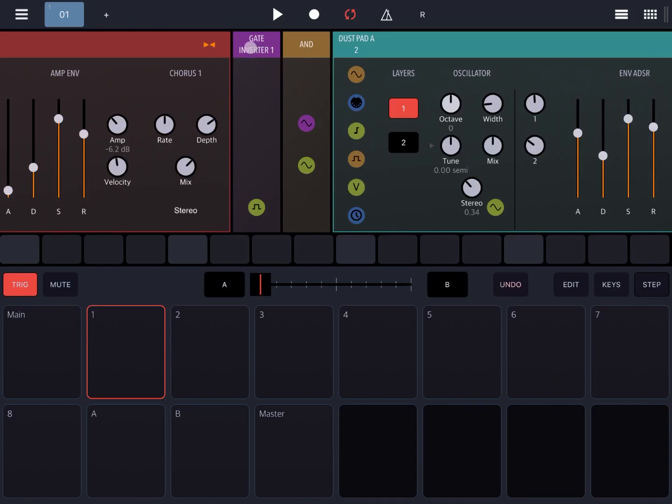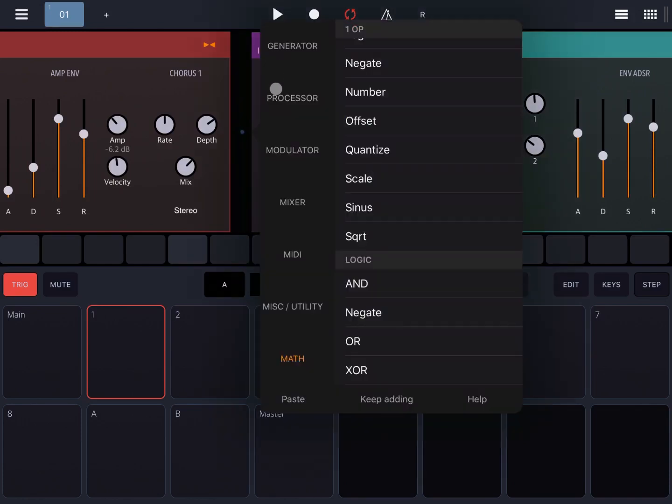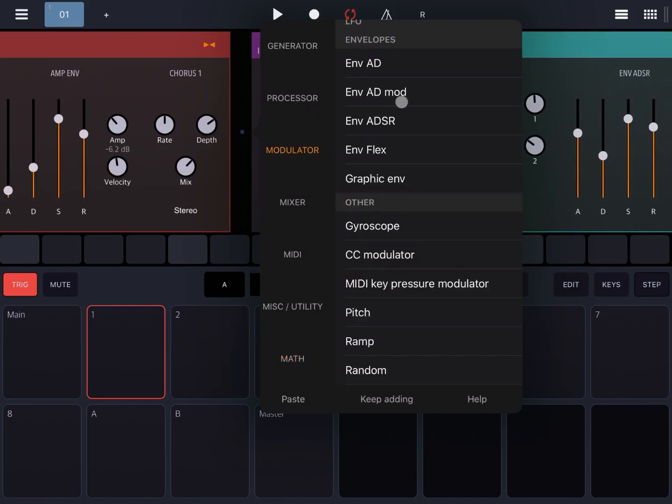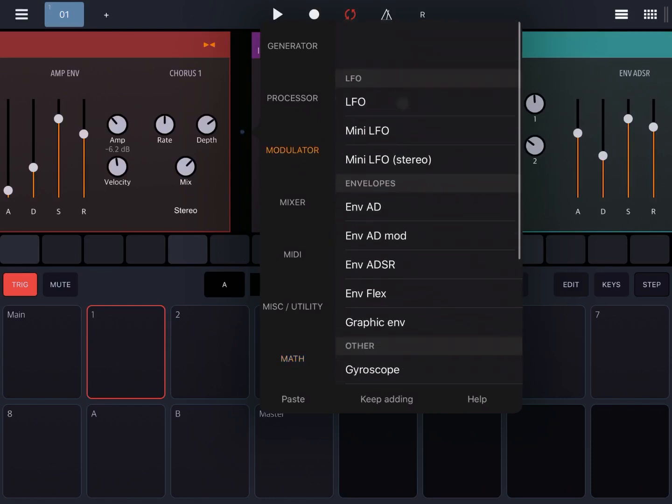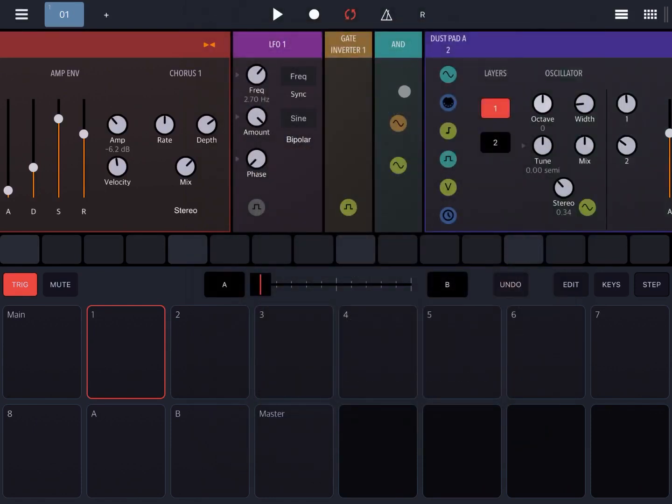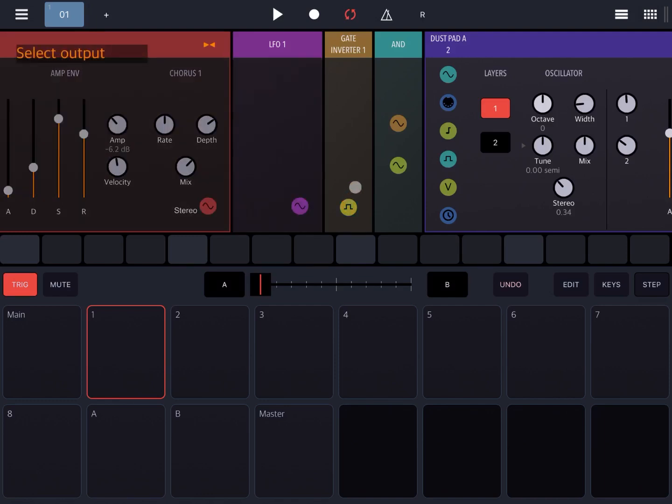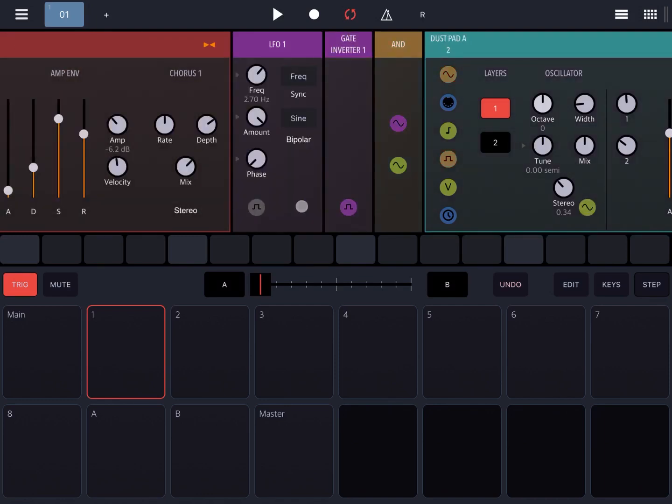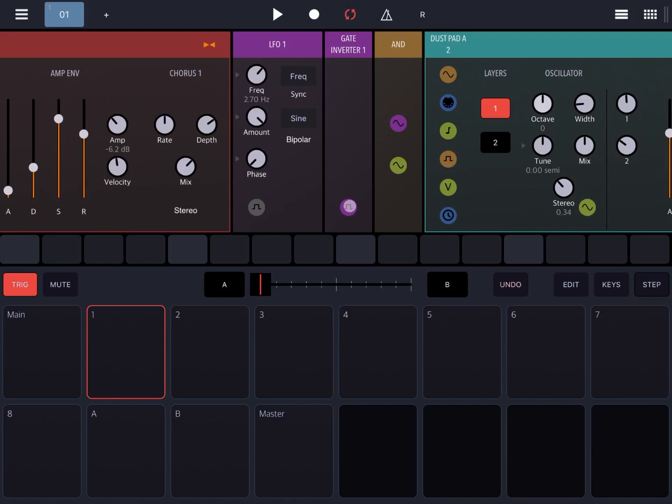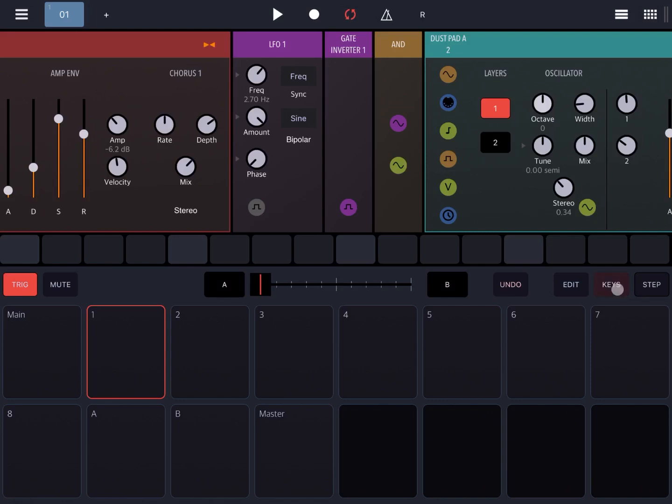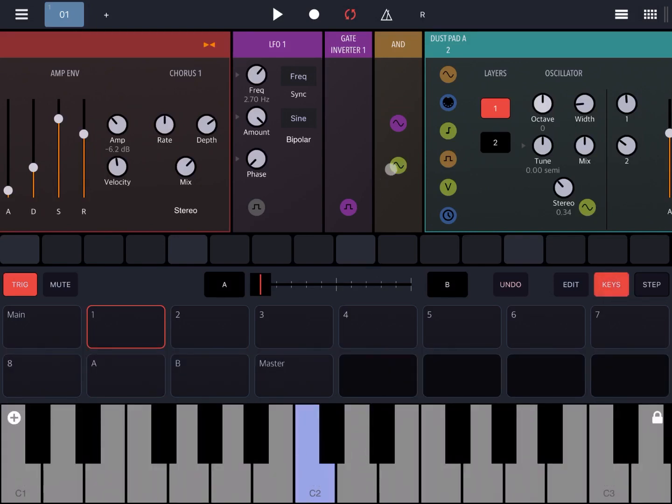Now let me show you something else which is quite interesting. Let's add an LFO under modulator and connect that LFO to the gate inverter. If you remember the first explanation when I showed you the oscilloscope, the sine wave coming out from the LFO will be converted into pulses that will go through the gate inverter, and they will come as pulses one zero one zero. Together with when I press on the pad or on the key, it will allow different pulses to trigger the dust pad A.